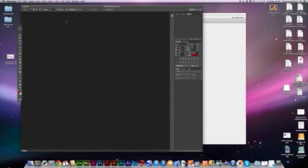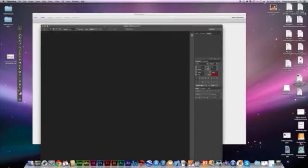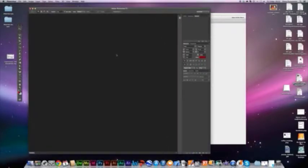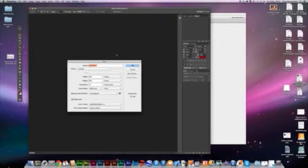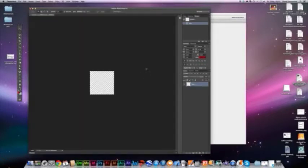I'm now in Photoshop. I'm going to create a new file. Command N will give you a new file. I'll make it 200 by 200 pixels, so it's a fairly large, robust button.